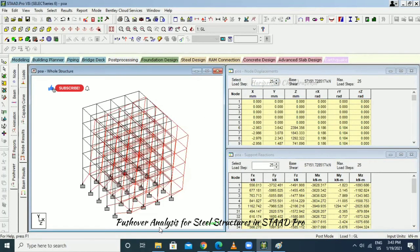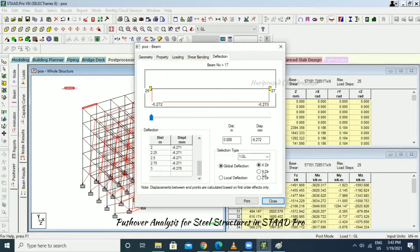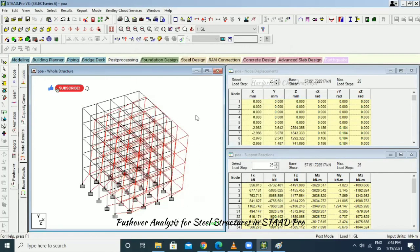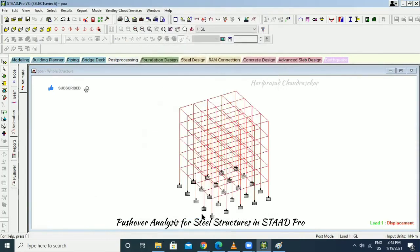This is what pushover analysis shows. The same results can be viewed for deflections and bending. Going to Animation and selecting Deflection — we can see how the structure is limiting.